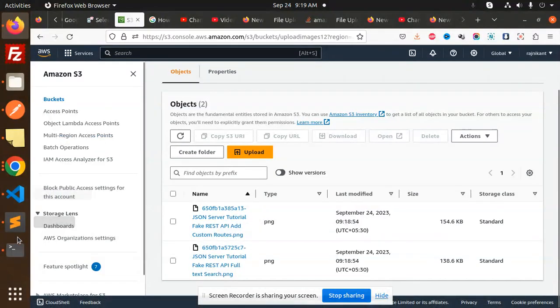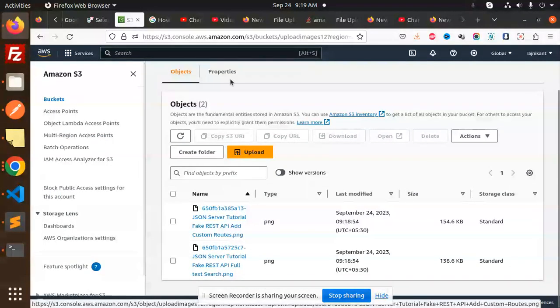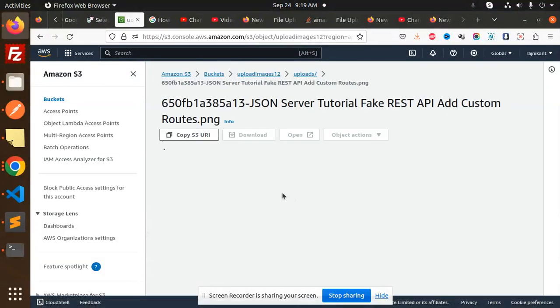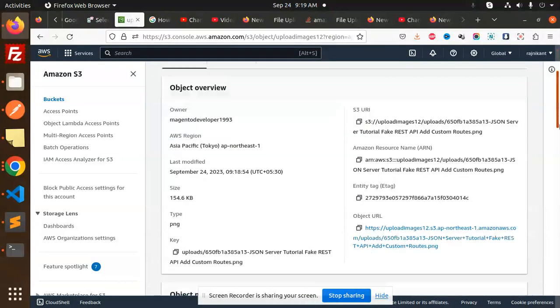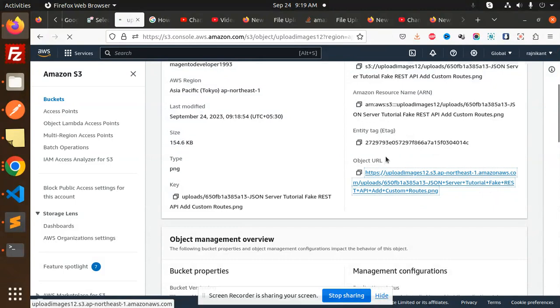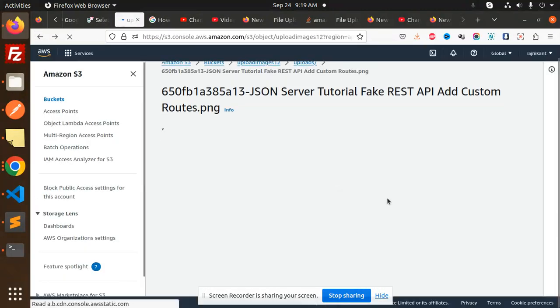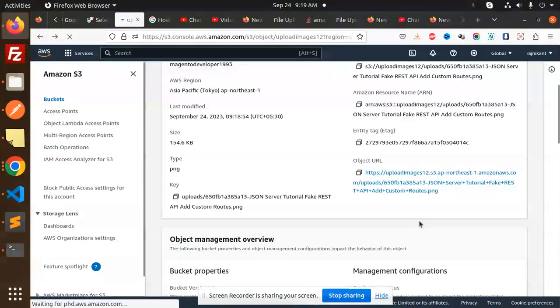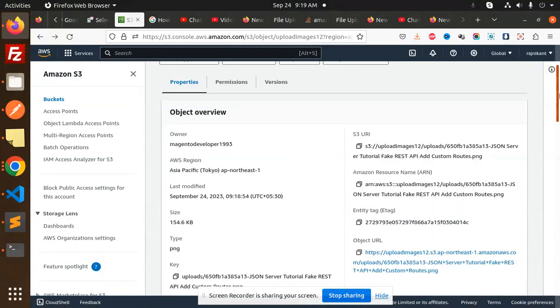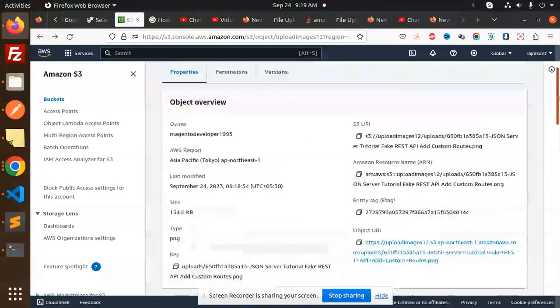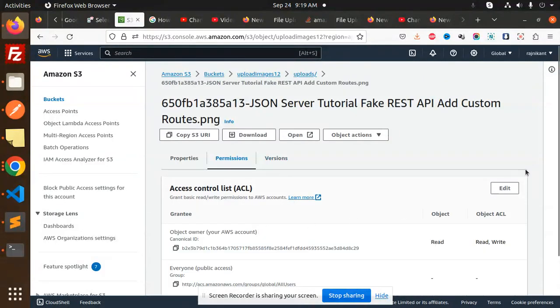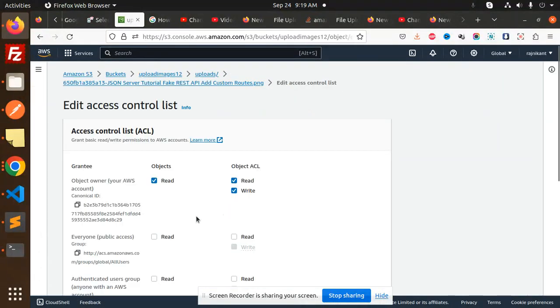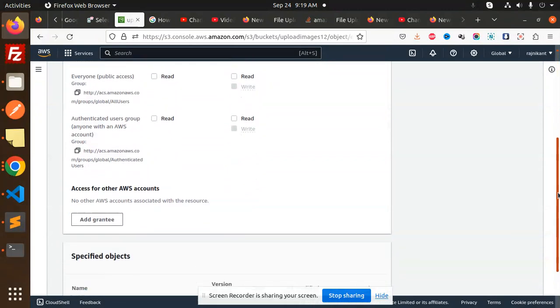You can also make these files public so you can use the object URL. It's currently access denied, so you have to make it public to access it. Here we have the permissions part where you can edit the permissions and make this read, write, and downloadable.